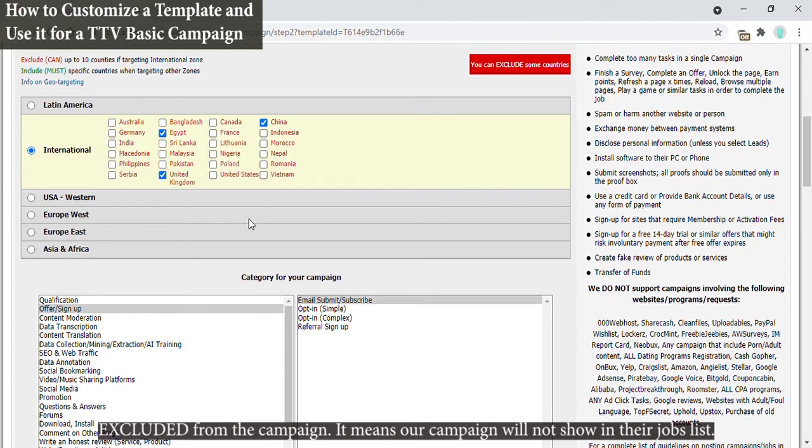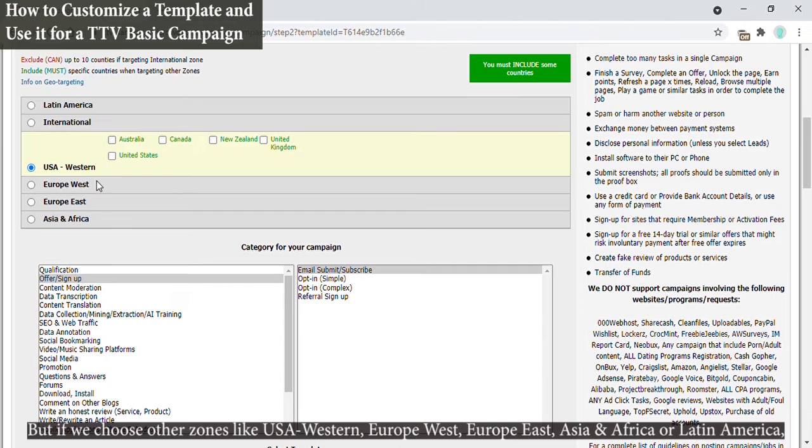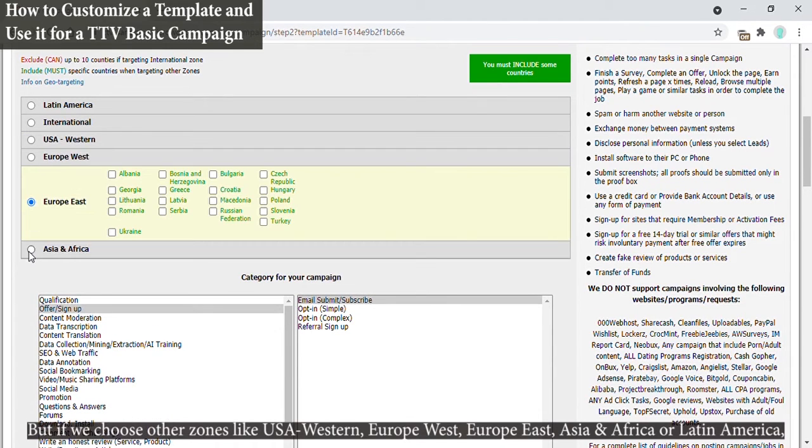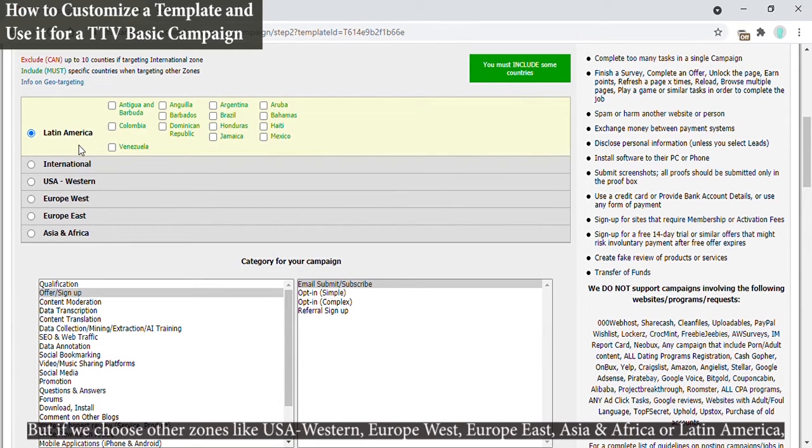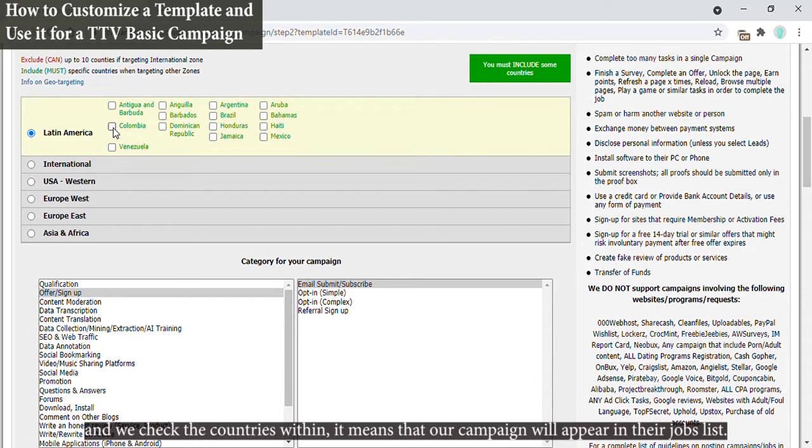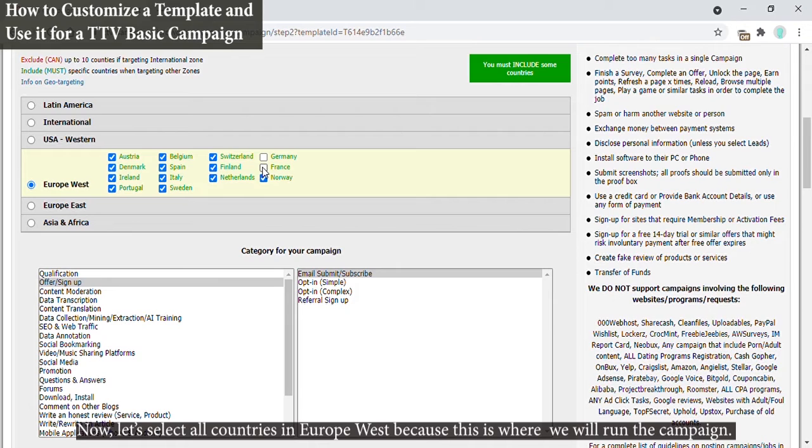But if we choose other zones like USA, Western Europe, West Europe, East Asia, and Africa, or Latin America, and we check the countries within, it means that our campaign will appear in their jobs list. Now let's select all countries in Europe West because this is where we will run the campaign.